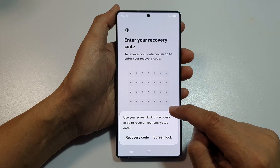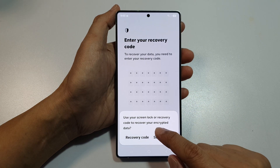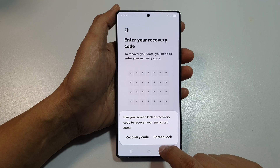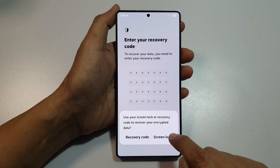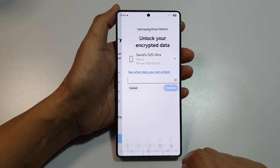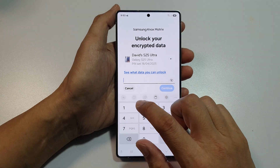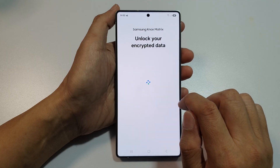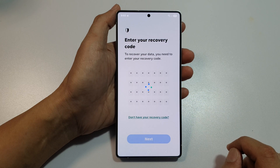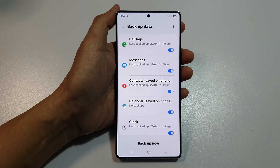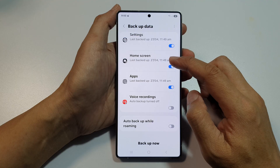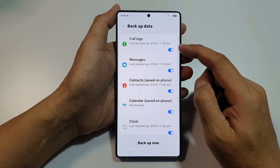It will say: use your lock screen or recovery code to recover your encrypted data. You can use the screen lock or recovery code — I will use the screen lock. Set the PIN and then tap on Continue. Then scroll down and select the things that you want to backup.